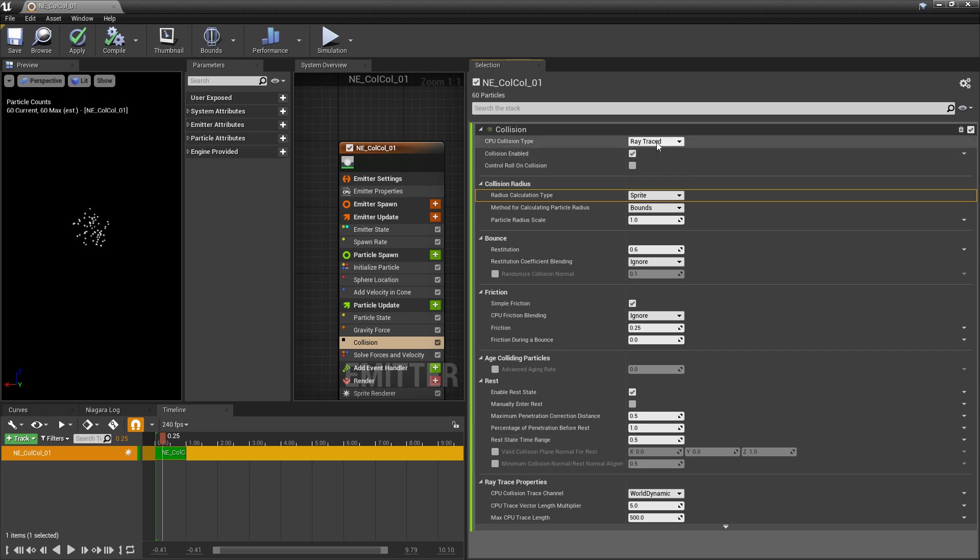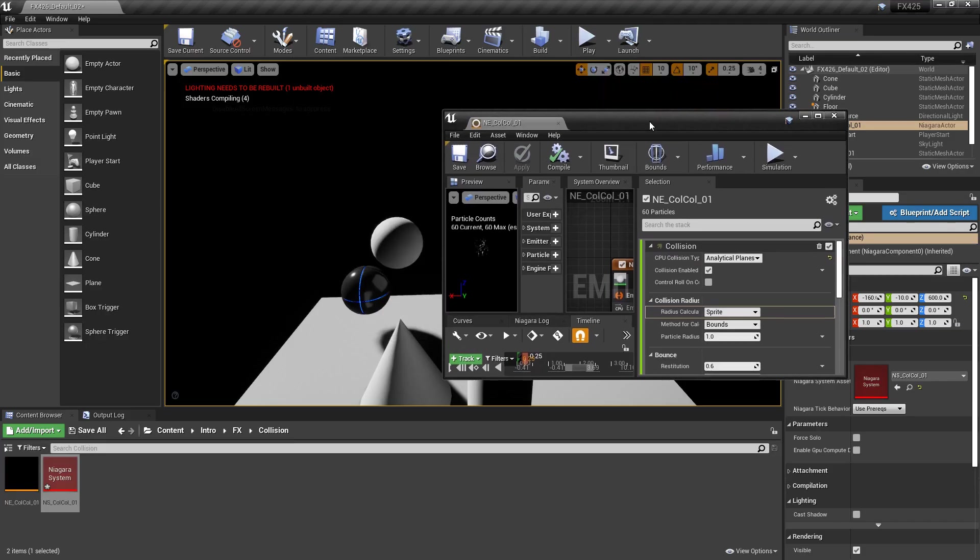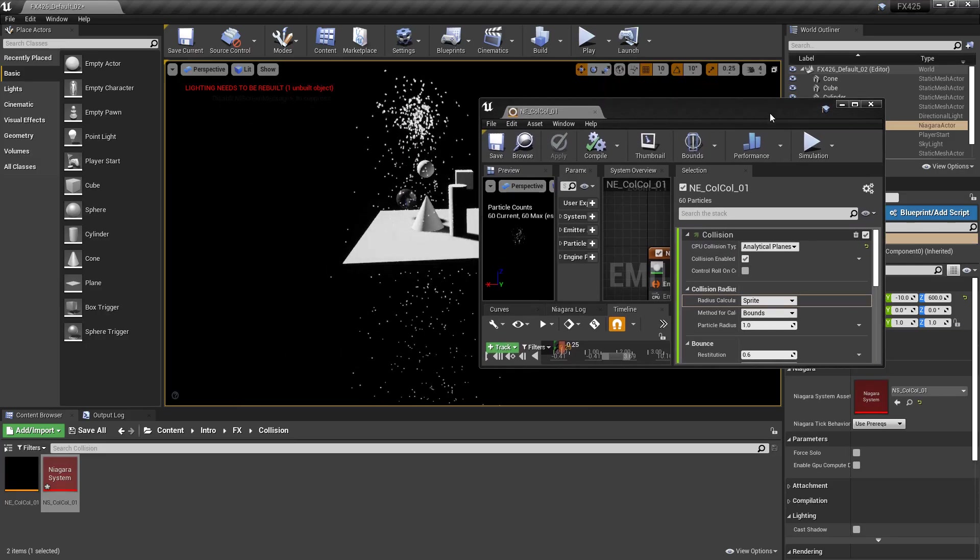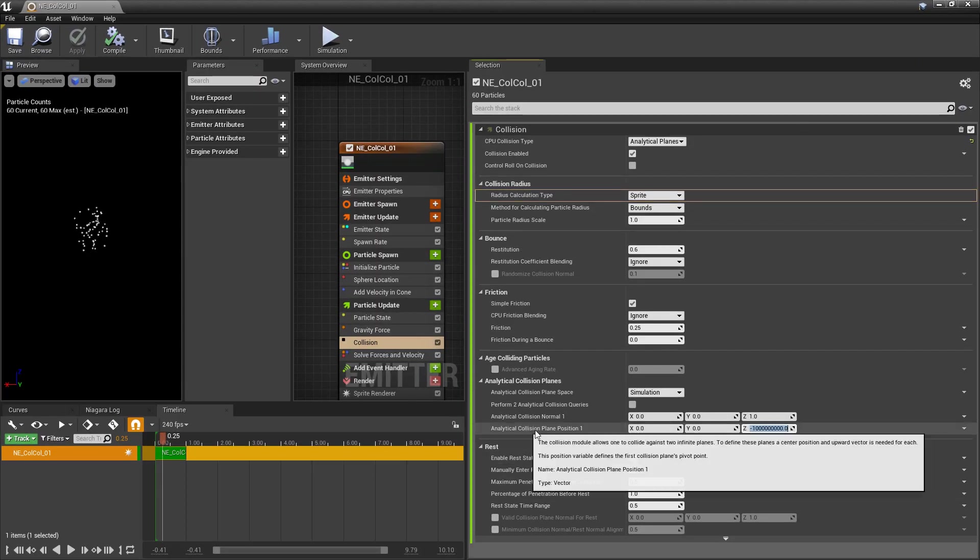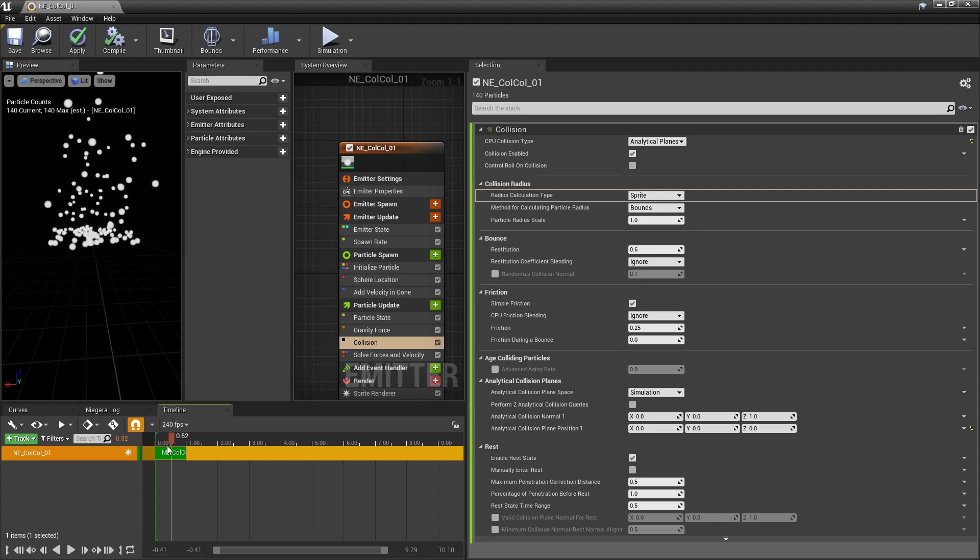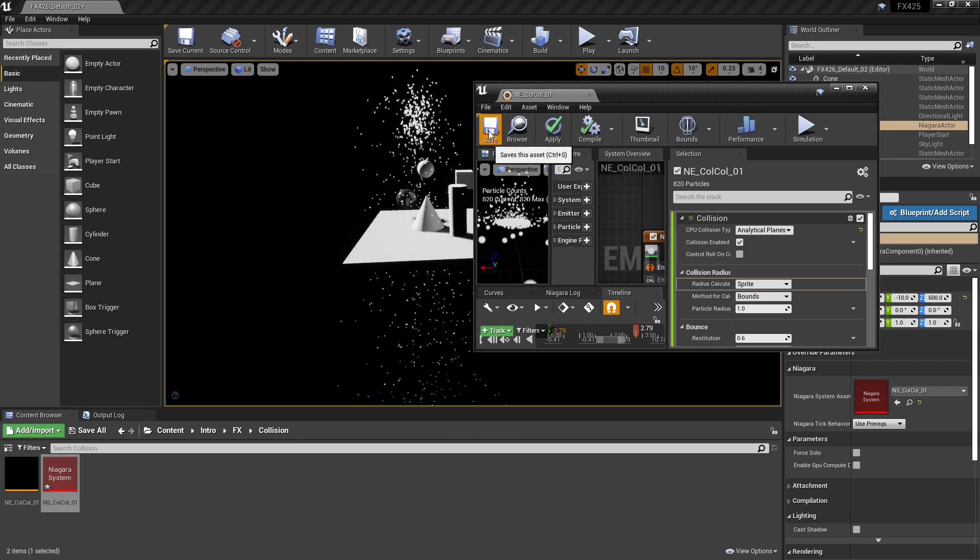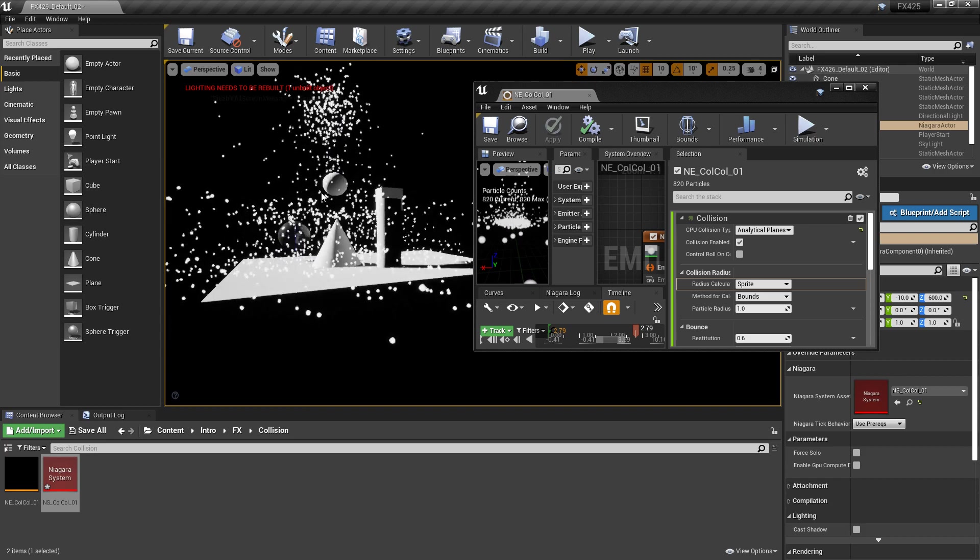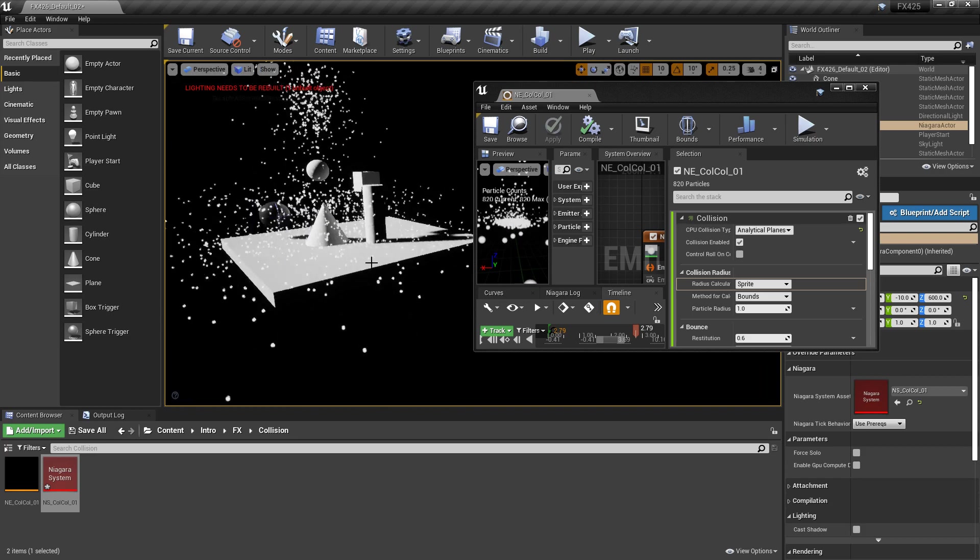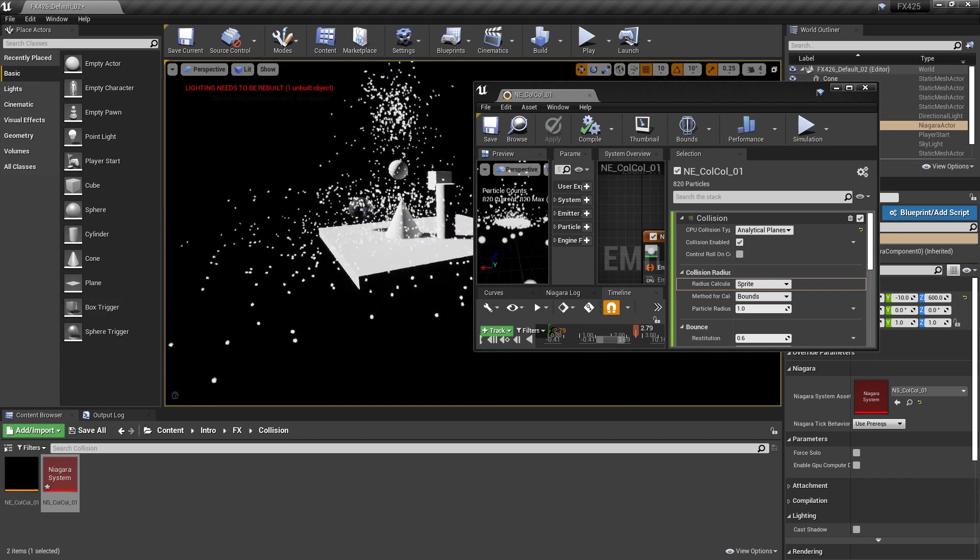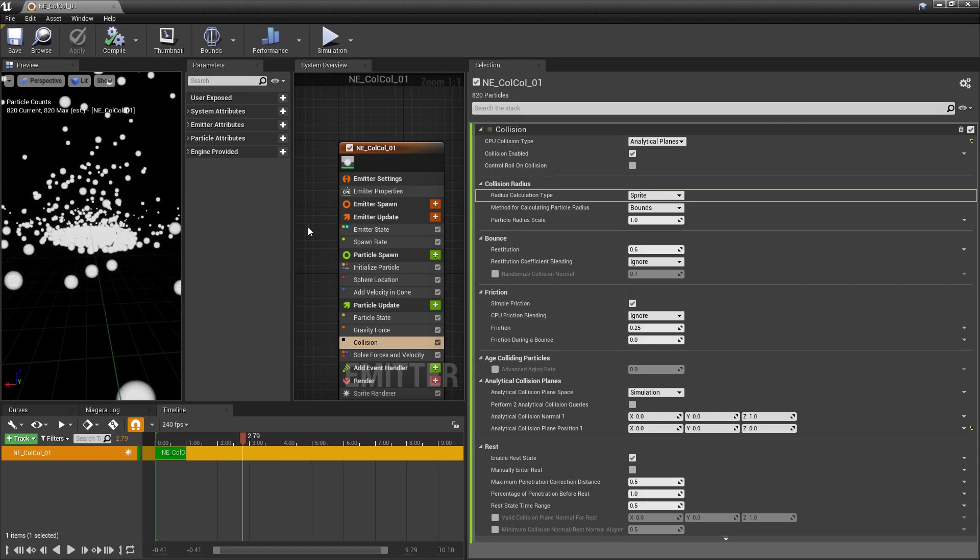So that's ray traced. The next one we have is analytical planes on the CPU. So when we do this, let it compile. What you're doing here is you are setting a collision plane that is infinite along a certain axis. So for example, if we reduce this analytical collision plane position to zero, you can see even in this preview window that now we have a collision surface right here. And if we go and look at it in the world and we save, you just see that these are now bouncing on that invisible plane. But that invisible plane is going infinite. So that's why you see these particles bouncing outside of this box because they're bouncing on this analytical plane.